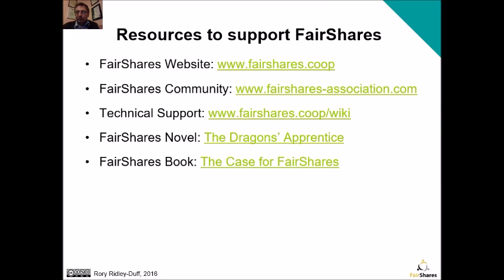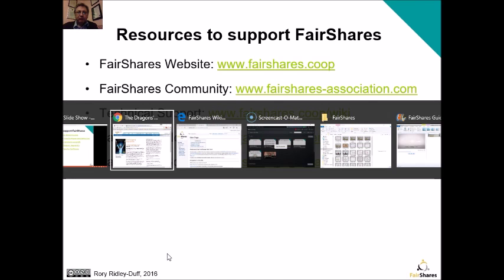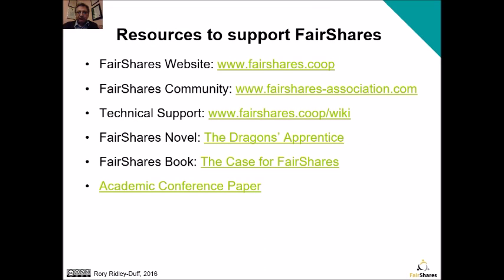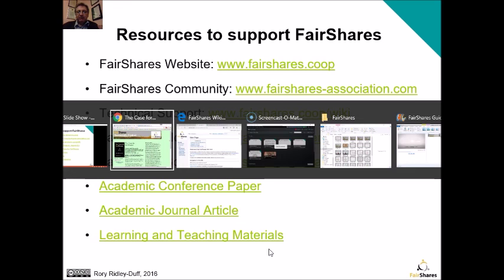Then we have a full-length book. This includes a 70-page introduction on the history of solidarity co-ops and the development of the fair shares model. The second section has a whole series of learning activities, and the third section has three model constitutions — one for associations, one for co-ops and one for companies. We also have academic conference papers, journal papers and learning materials.